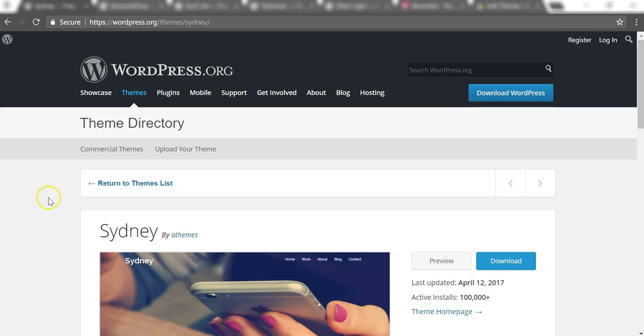These themes I'm going to go over are all free themes to use. They all have differences between one another, but the big underlying fact is that they're free and anyone can use them. Download them and use them on WordPress as long as you have hosting, and you'll be able to have a live site using these free themes.